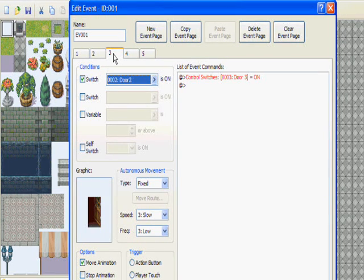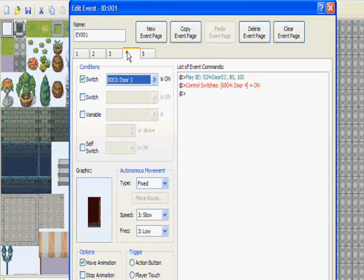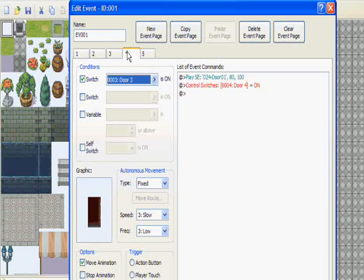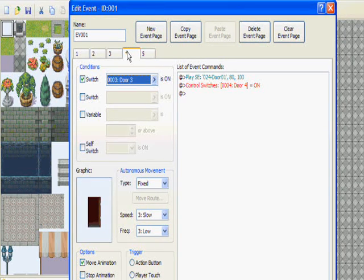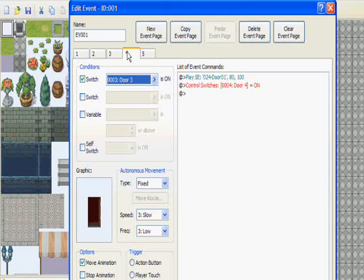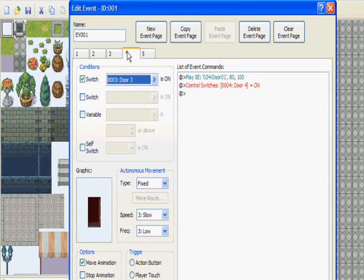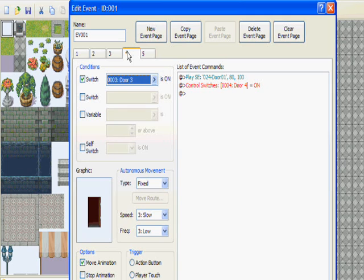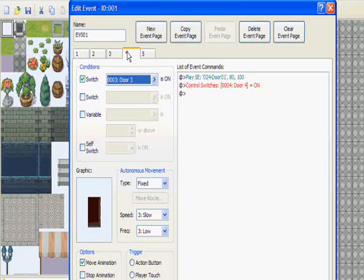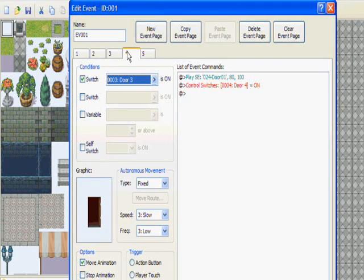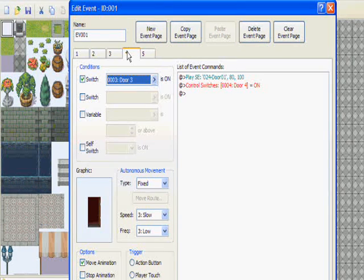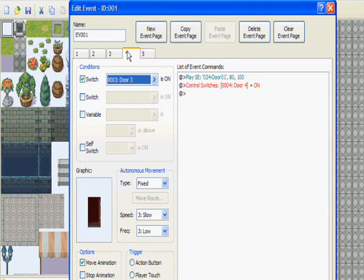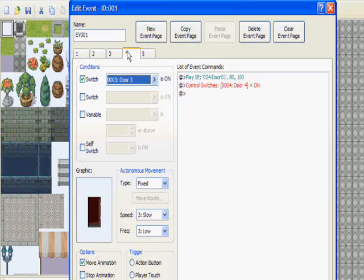Now page four, this would be where you want to include sounds of a door opening and probably where you want to transfer your player. Don't hold me on that, I haven't tried it. If I do try it, I'll be sure to let you guys know.